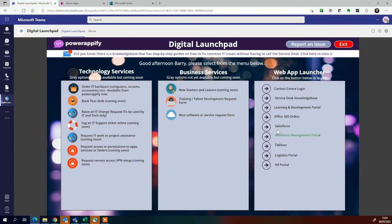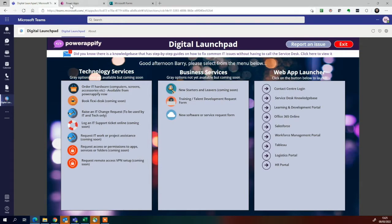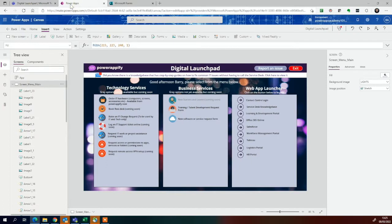You can also see up here we've got a message of the day. You can change this however frequently you want. Over here I've just got, we've launched a knowledge base in this example and it's a message to the business: click here. If they click on here it'll open up our Confluence knowledge base.